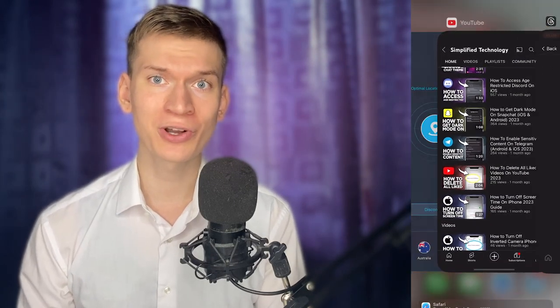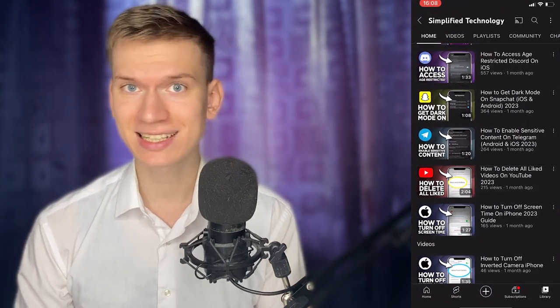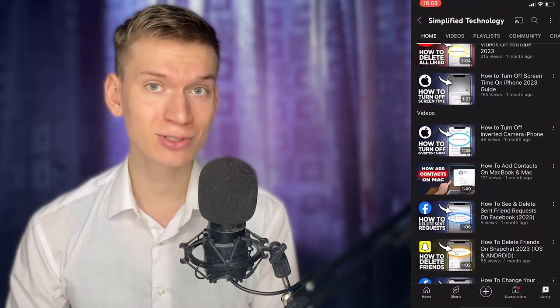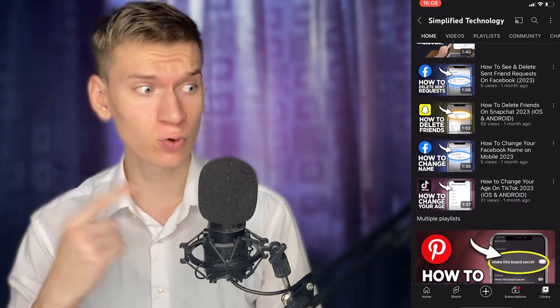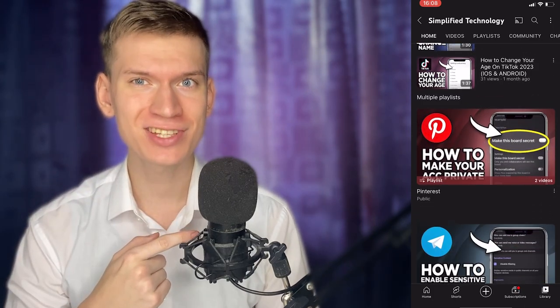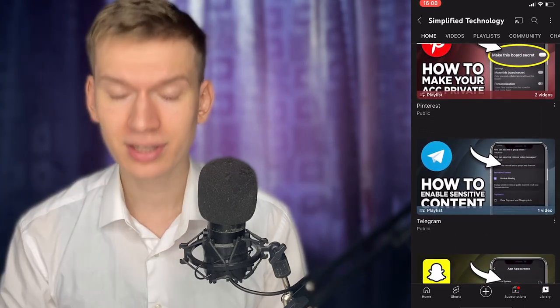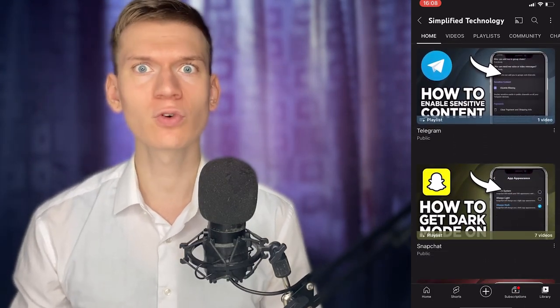If you found this tutorial helpful, please consider subscribing to our channel for more tech tips. Thanks for watching!